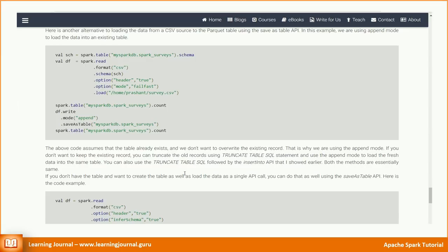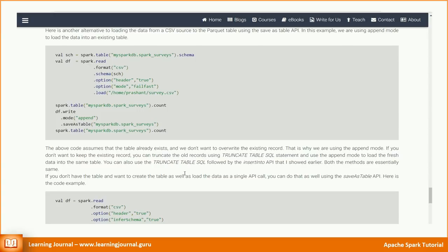In this example, we are using append mode to load the data into an existing table. The above code assumes that the table already exists. And we don't want to overwrite the existing record. That is why we are using the append mode. If you don't want to keep the existing record, you can truncate the old records using truncate table SQL statement to load the fresh data into the same table. You can also use the truncate table SQL followed by the insert into API that I showed earlier. Both the methods are essentially same.